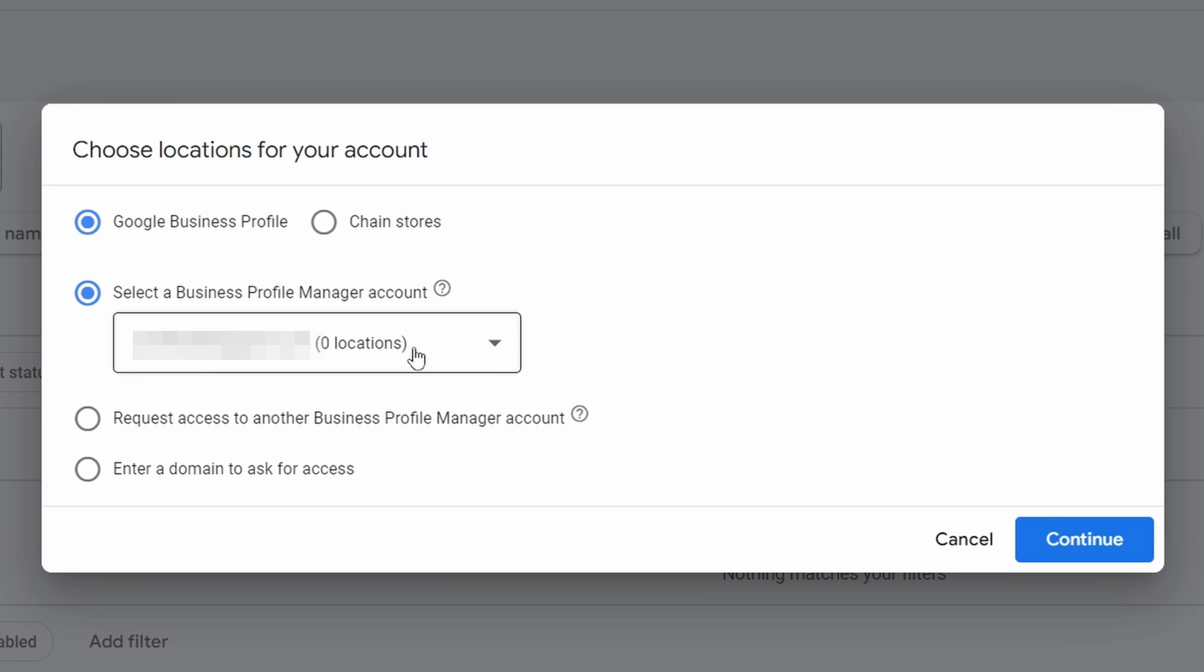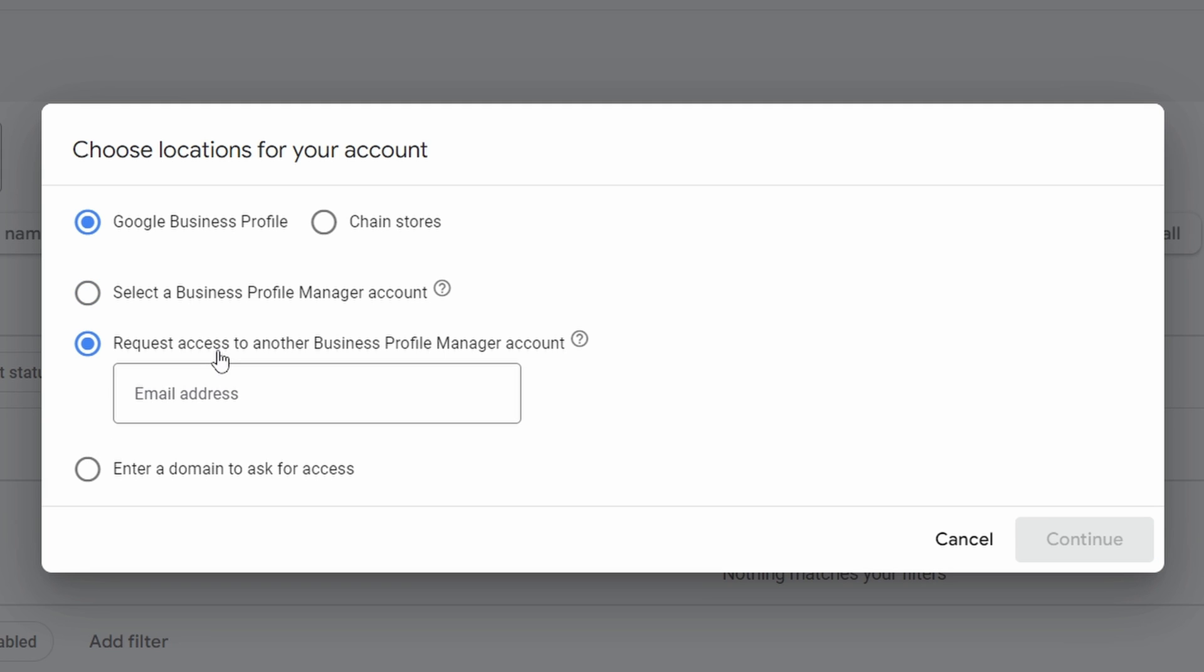If it says zero locations, it's because you use a different email address on your Google profile. So we're going to come down here to one of these two options. We can request access to another Business Profile Manager account. This is if it's another email address and we know that email address.